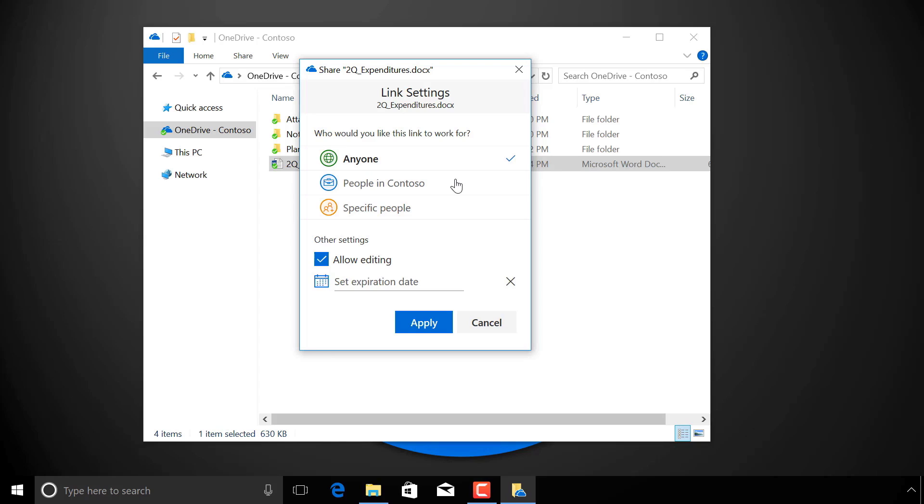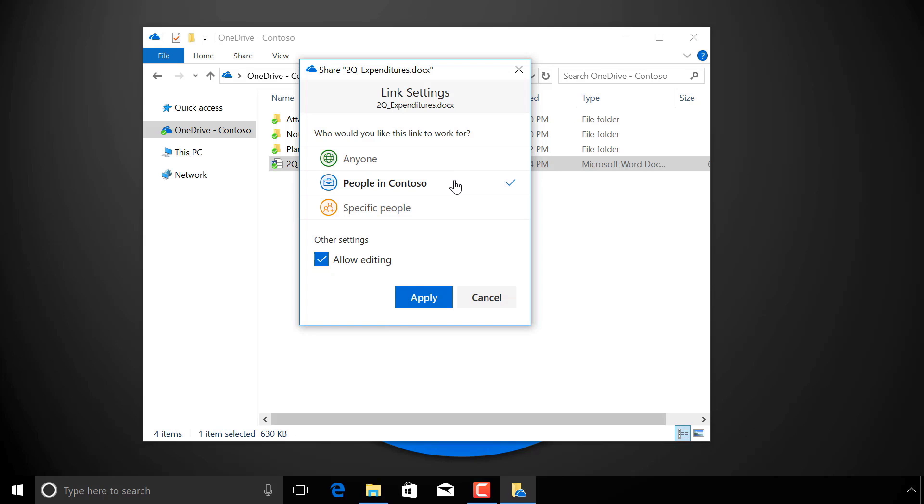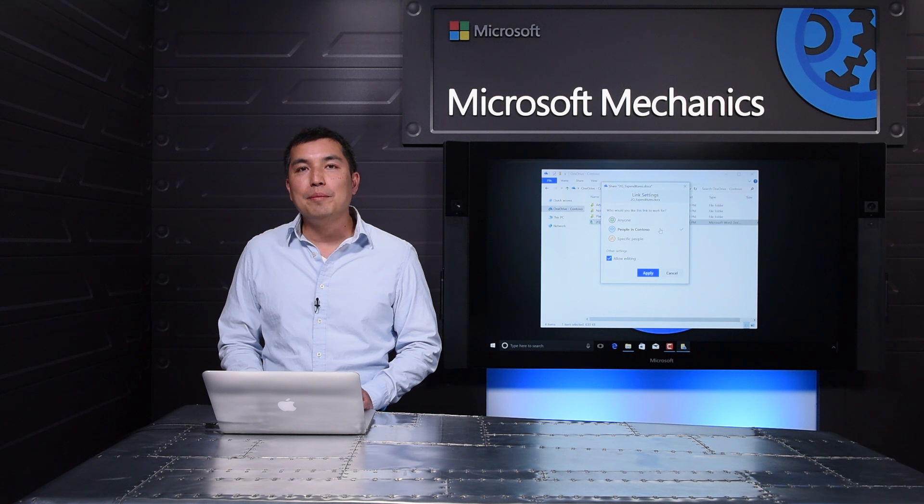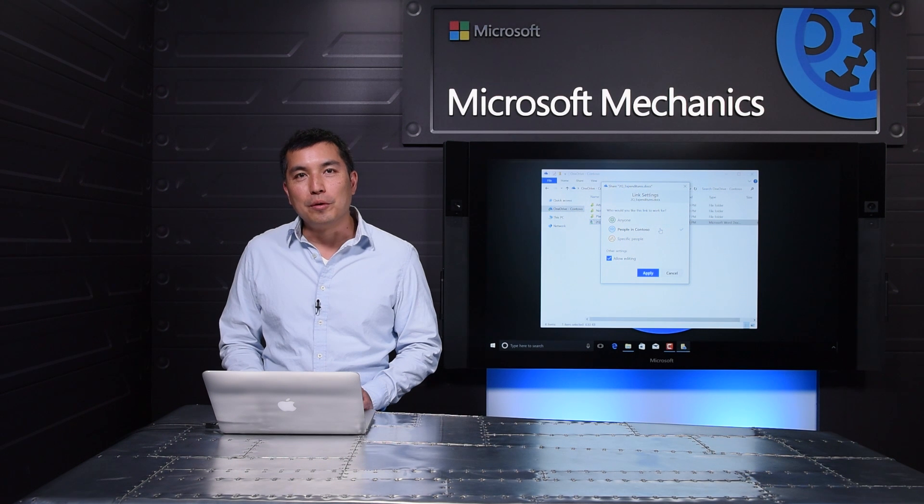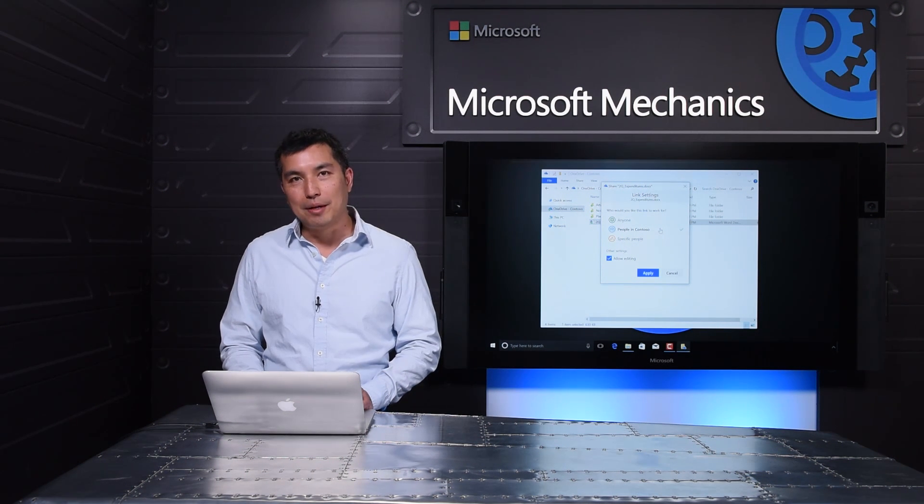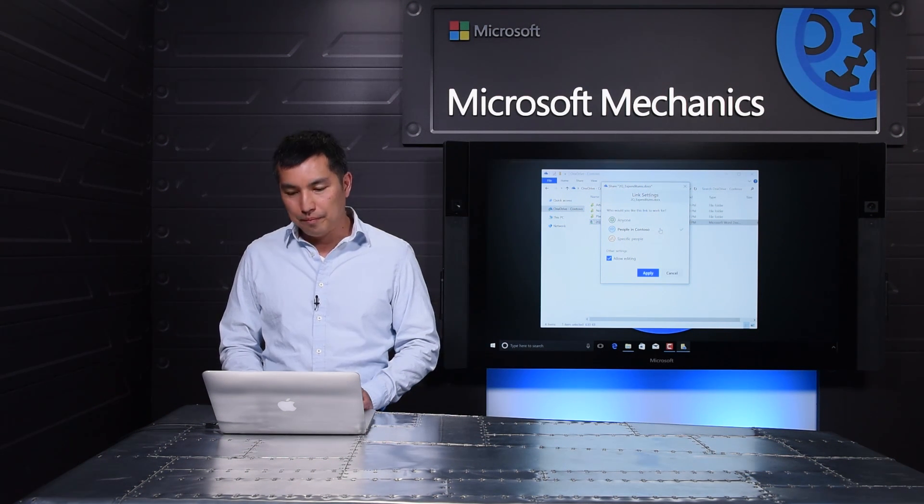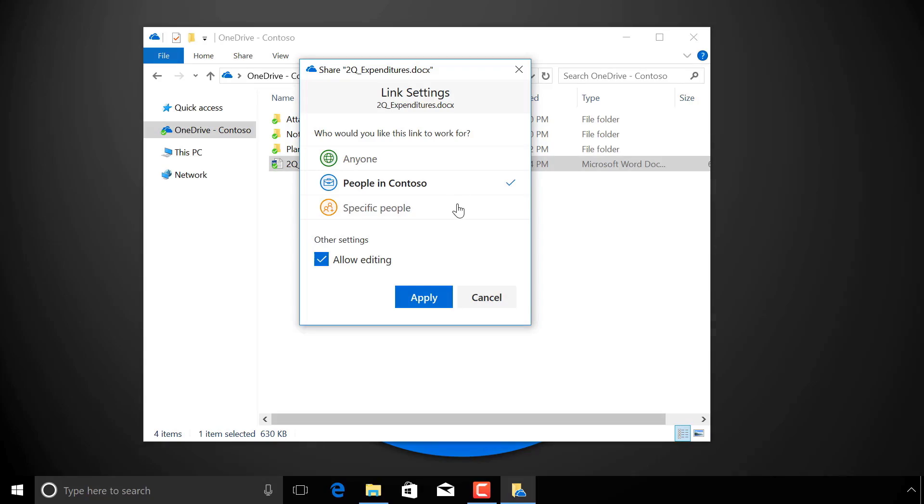I can also get a secure link that only works for people inside my organization. It's a great way to share at work while still keeping your organization's content safe. Only people with the link can access this file. They can forward it to others, but this link won't work for anyone outside of my organization.